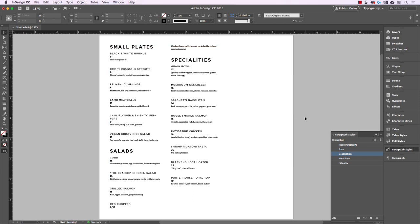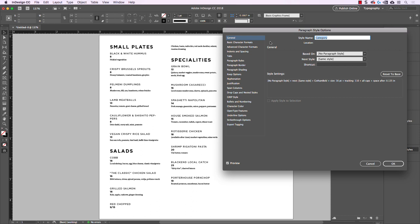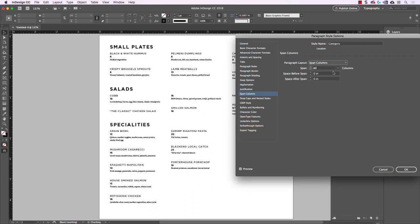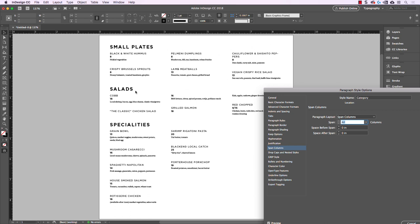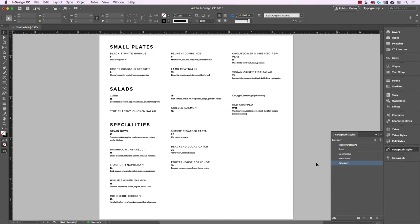The last thing we need to do is actually work with these columns. I don't like how content is on one column and jumps around — I'd rather have each heading extend across all three columns. We can do that in paragraph styles. Let's go to 'category' — making sure that I don't have that text box selected — and go to Span Columns. By default it's on Single Column, but if I change that to Span Columns and span all columns, it's going to make that style span across all three. Now you can see that 'Small Plates' comes across all columns, and 'Salads' comes across, and each one cuts off the previous section.